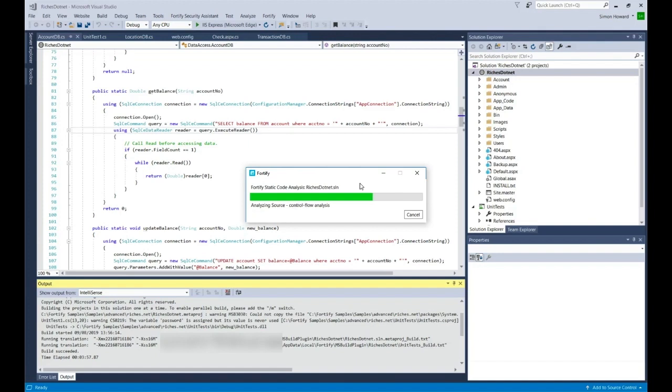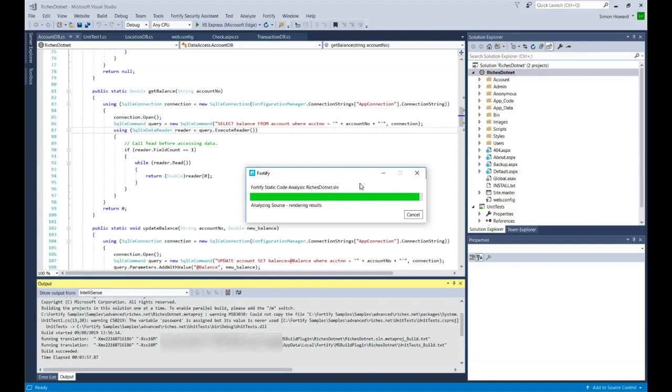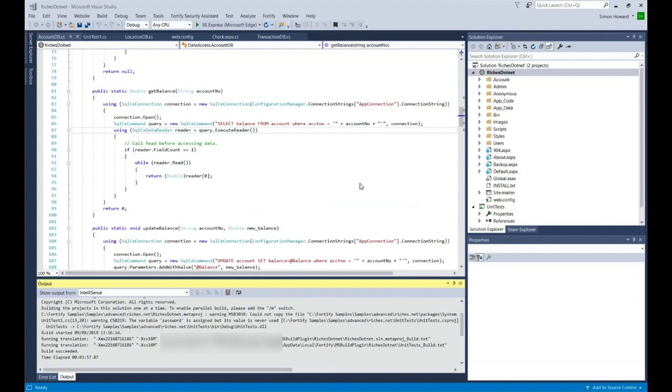We're now going through the other stages in the scan. Now we're finishing off. The scan is completed.